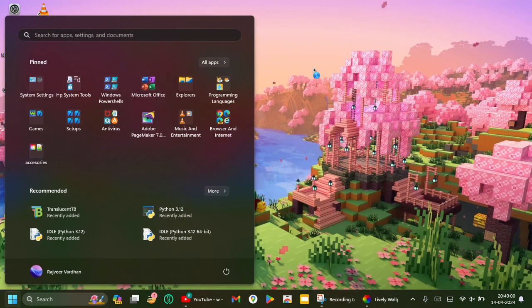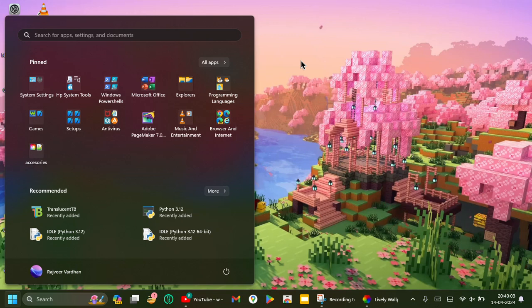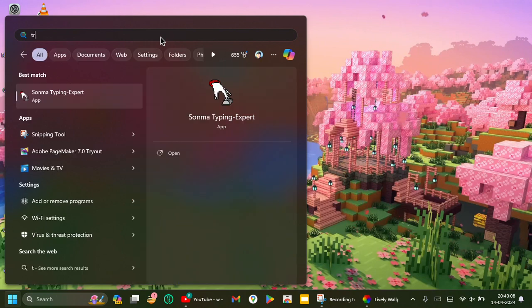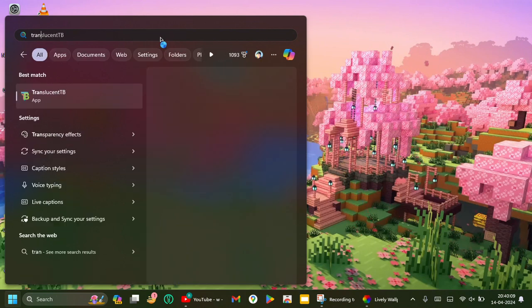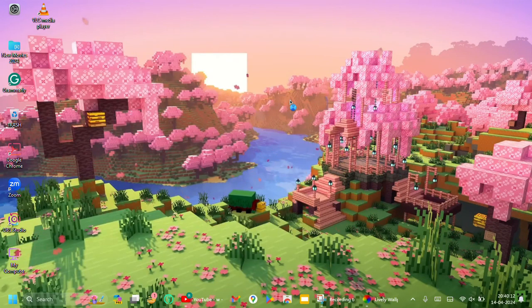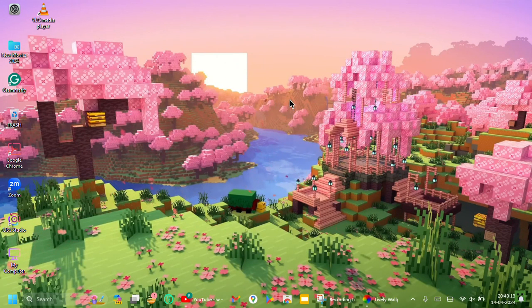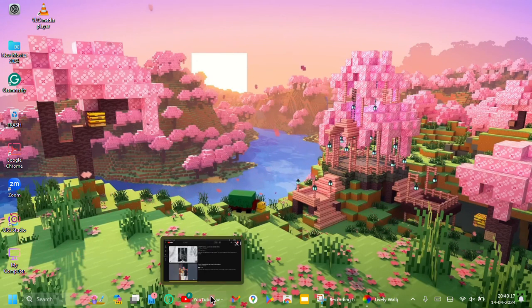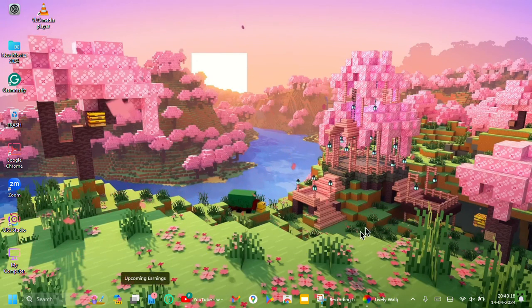So download Translucent TB from the Microsoft Store or from the link in the description. Now you'll see our taskbar is transparent.